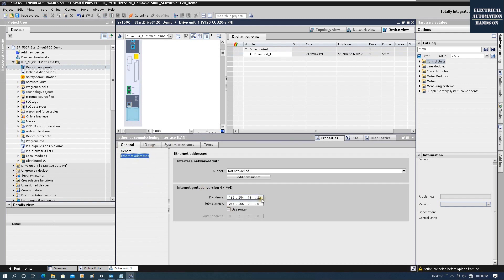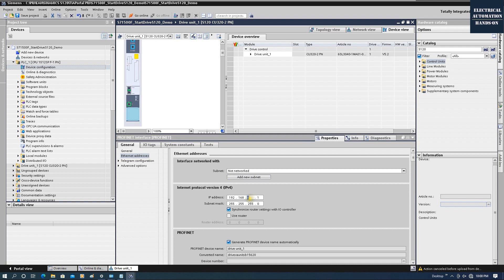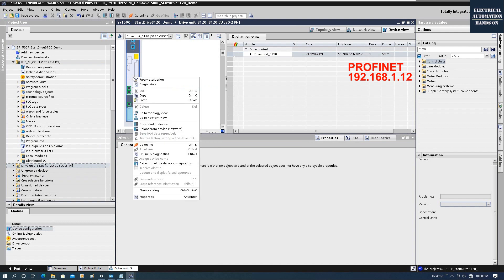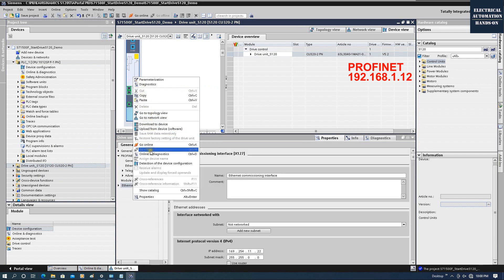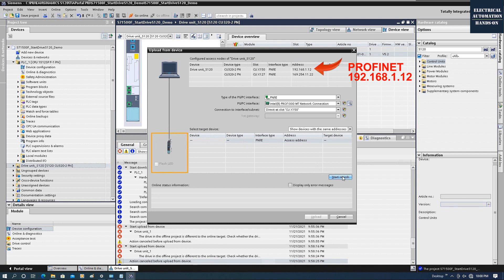The commissioning port uses IP address 169.254.x.x. Make sure we are not selecting this — we need to select the PROFINET port. For my PROFINET port, I will configure IP address 192.168.1.12. Then we can right-click on this CU and click 'Upload from device' to upload all the configuration from the actual hardware.